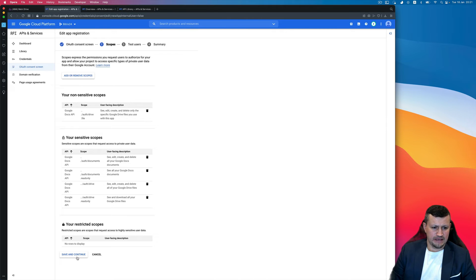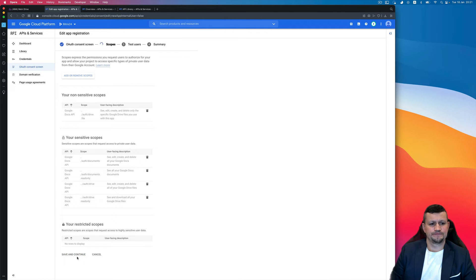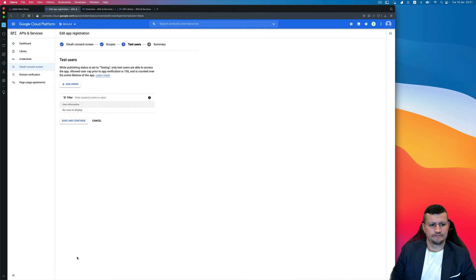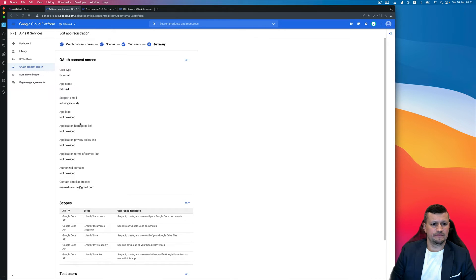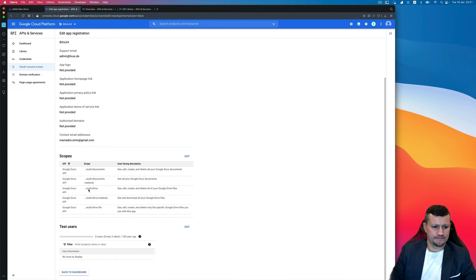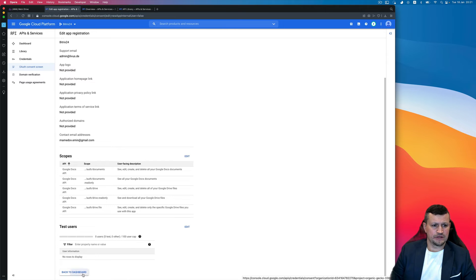So it's Google Docs API available, so I need to select all of this and click Update. Then Save and Continue, Save and Continue, back to Dashboard.